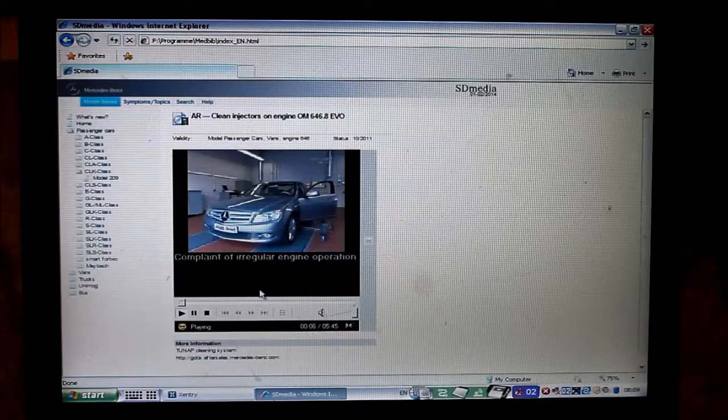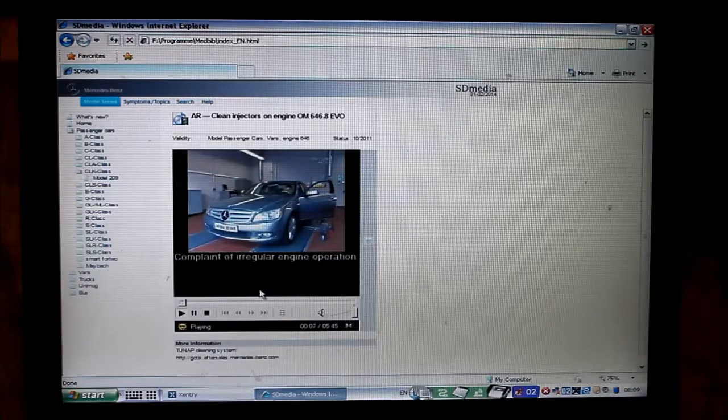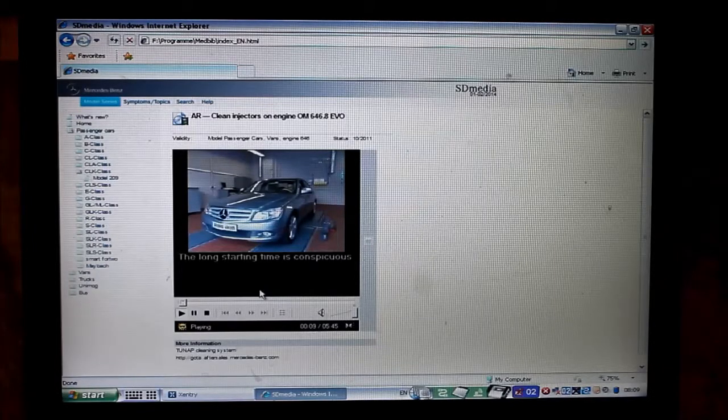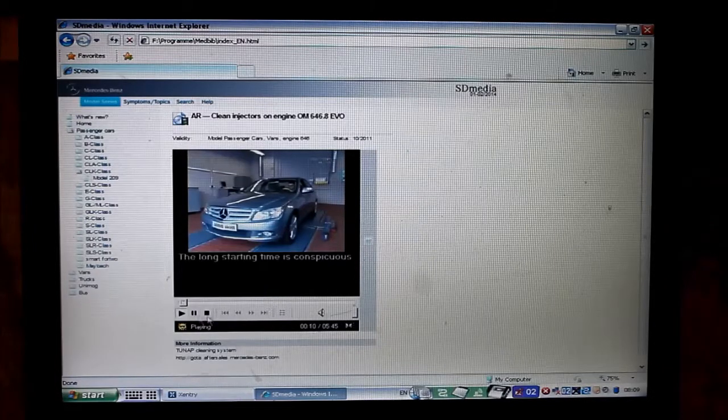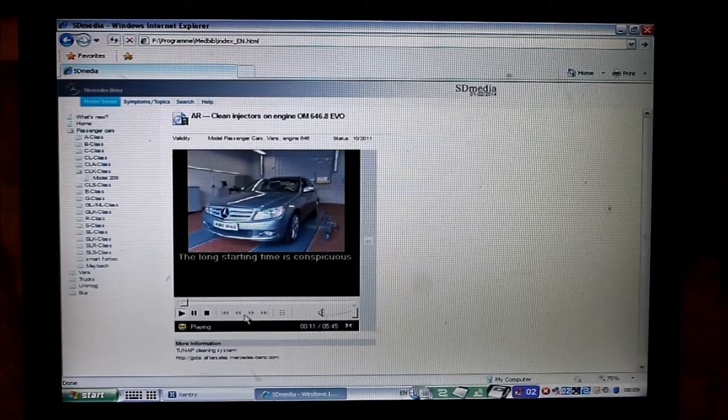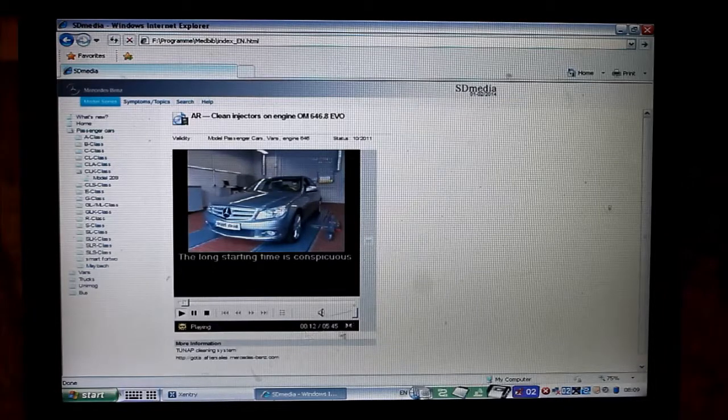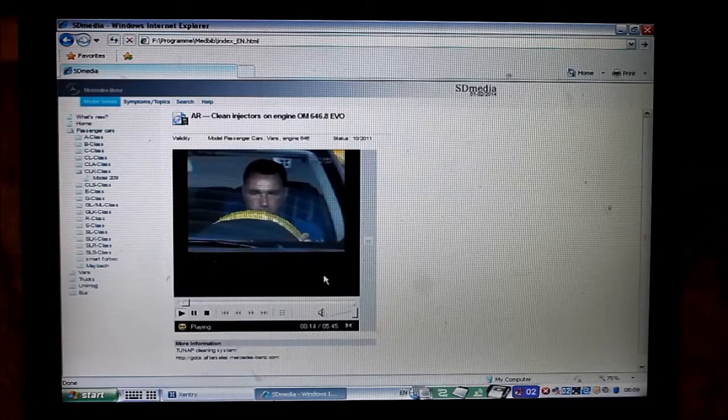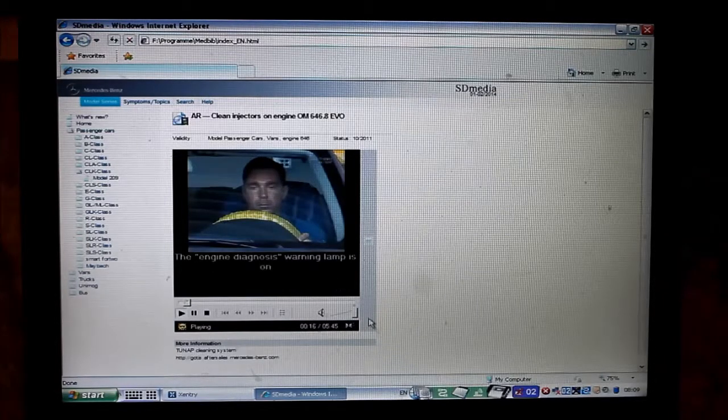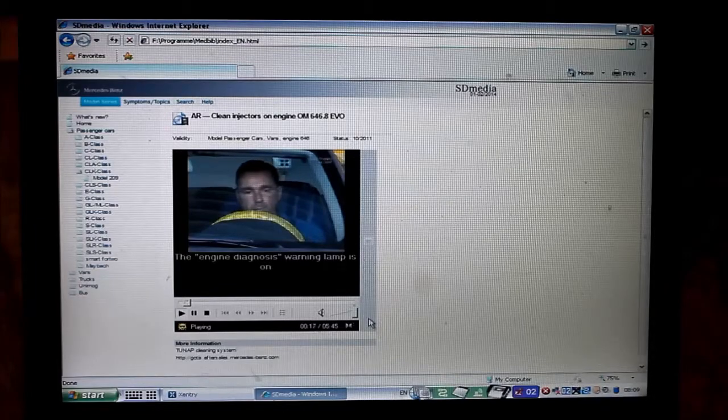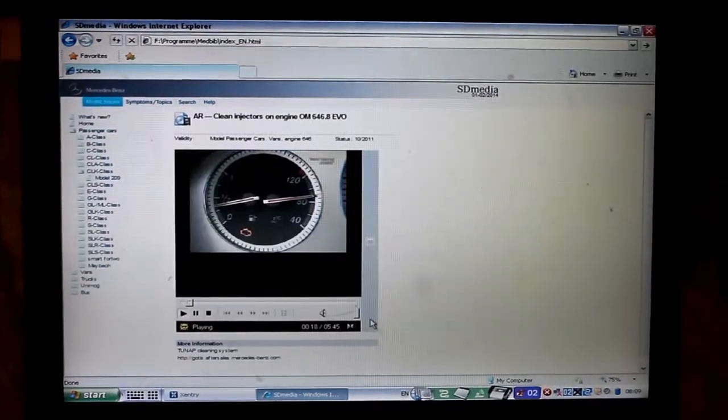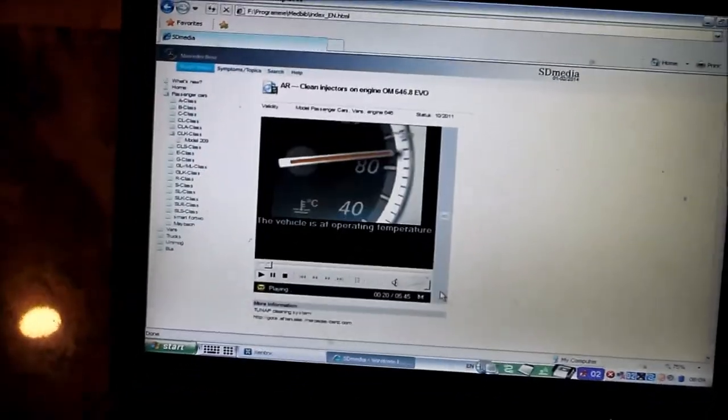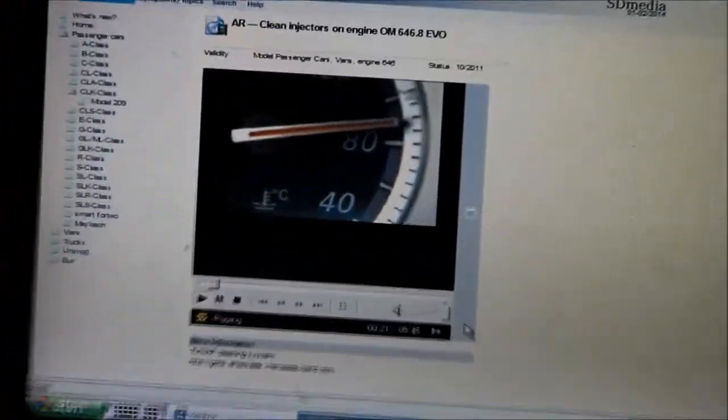Uneven running characteristics in his C-Class. The first thing you notice is the long start-up time. To make matters worse, the engine diagnostics warning lamp is on. Luckily the car's already warm.